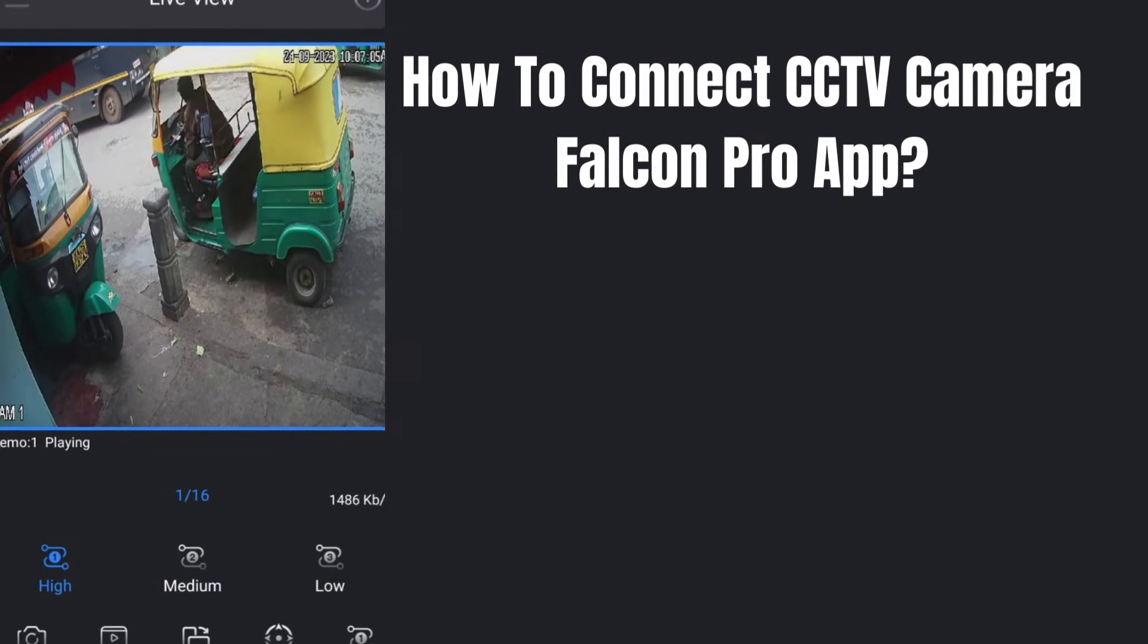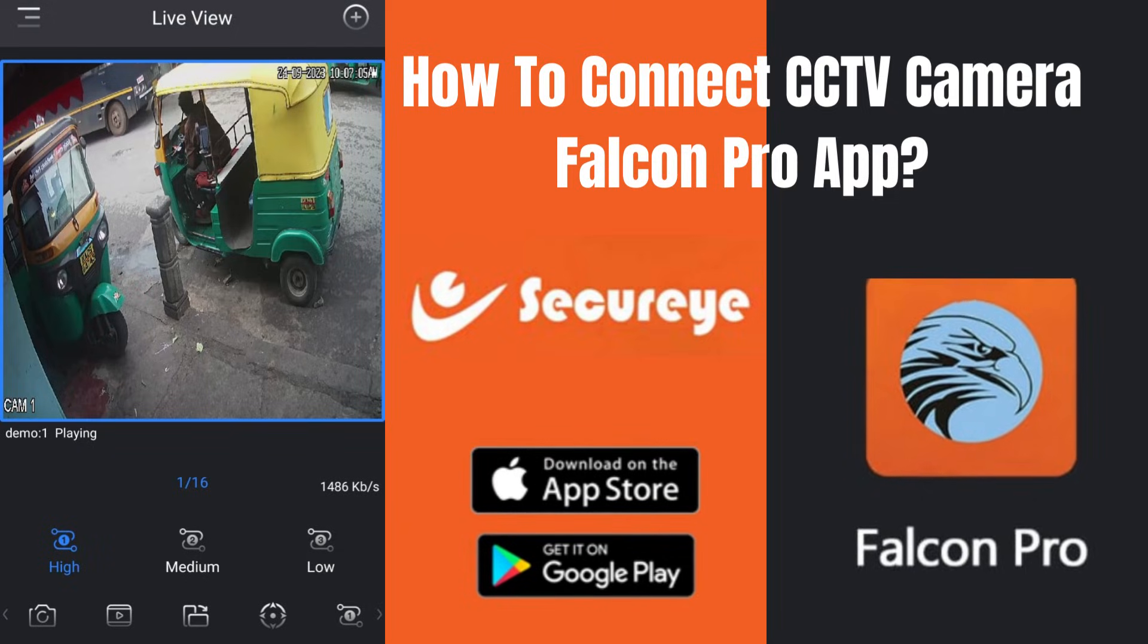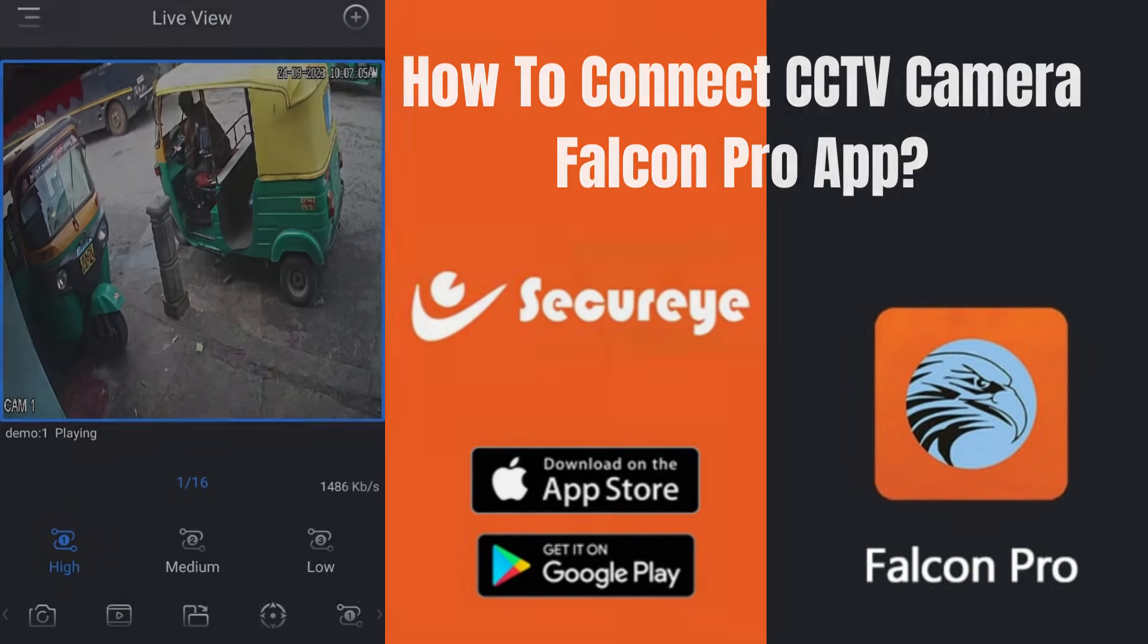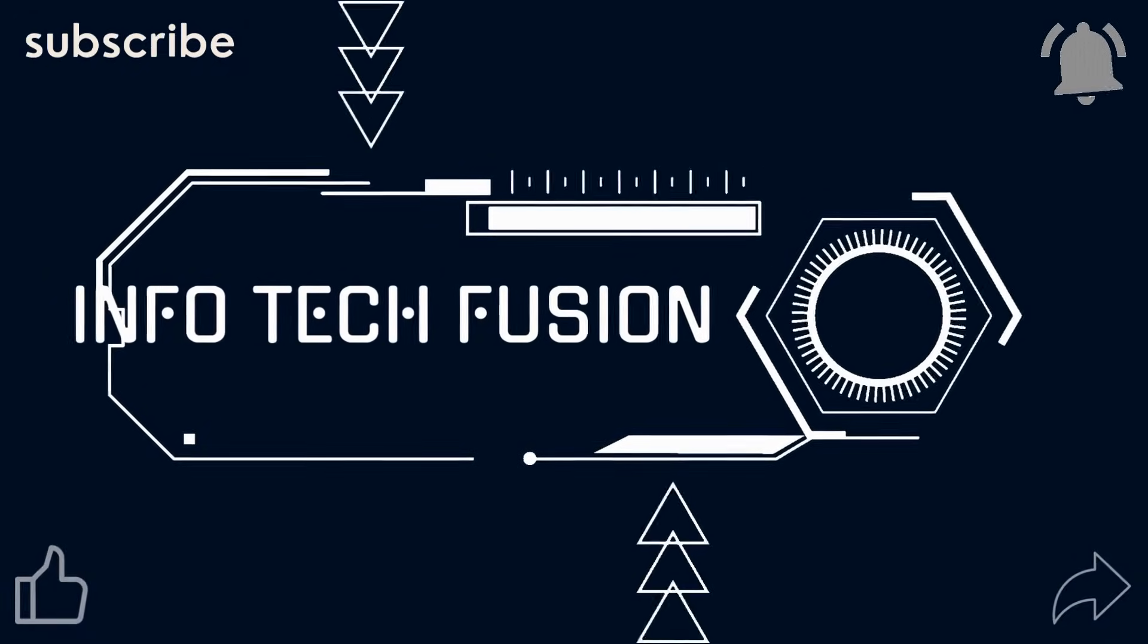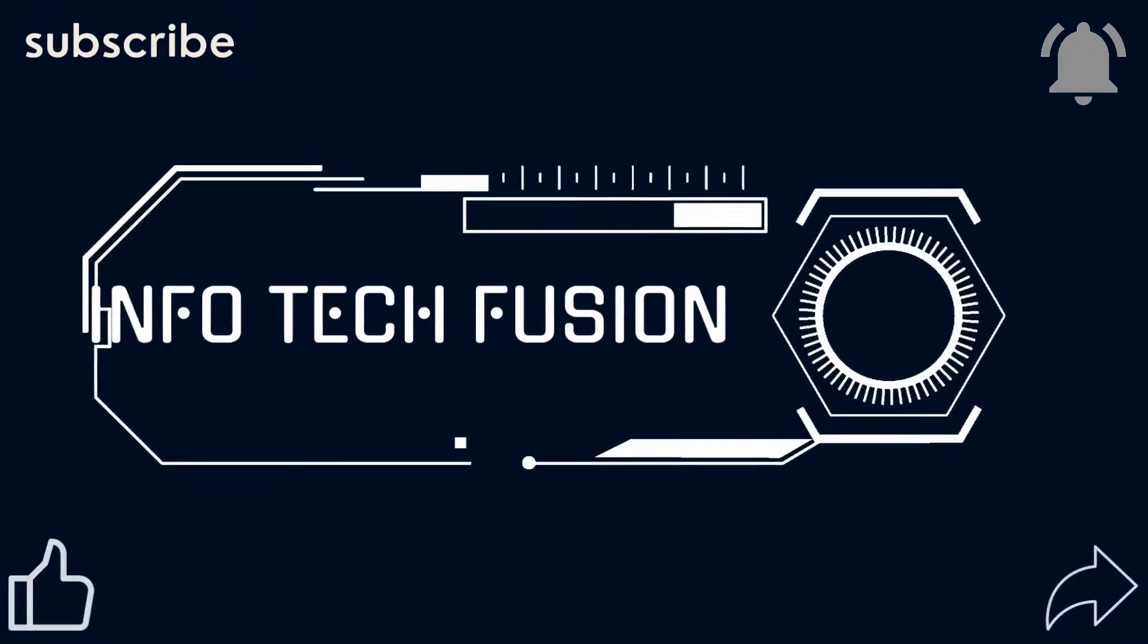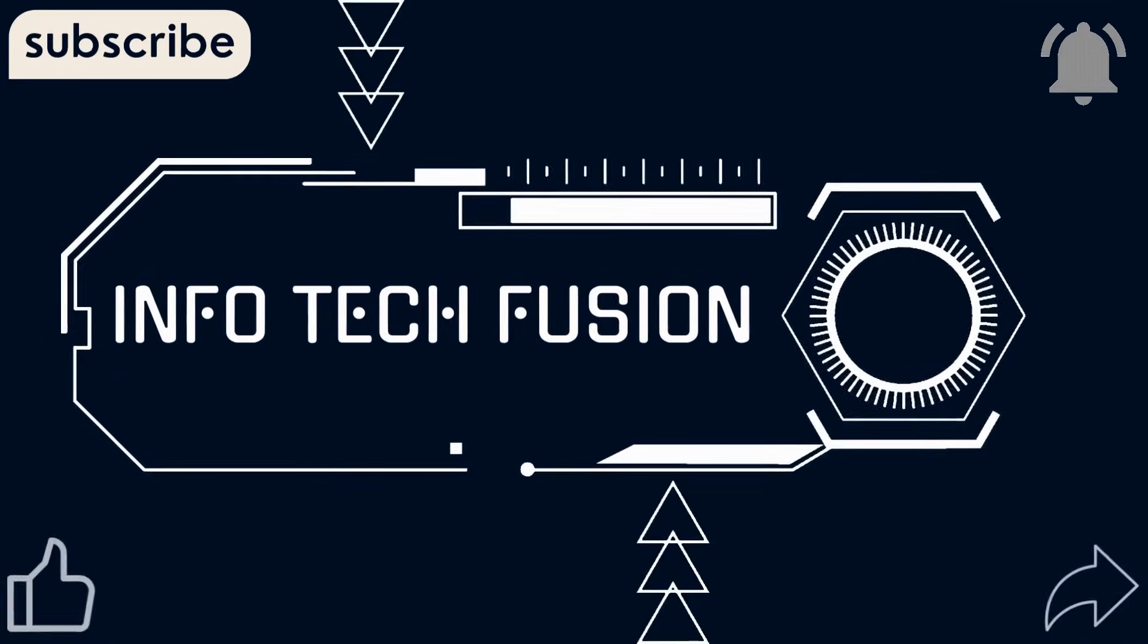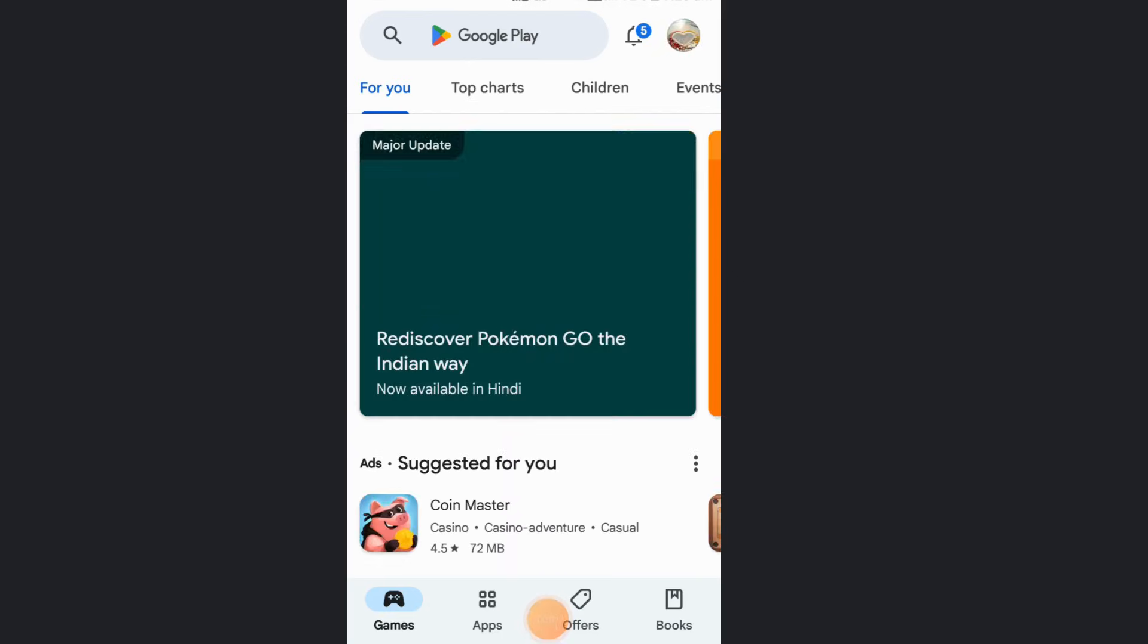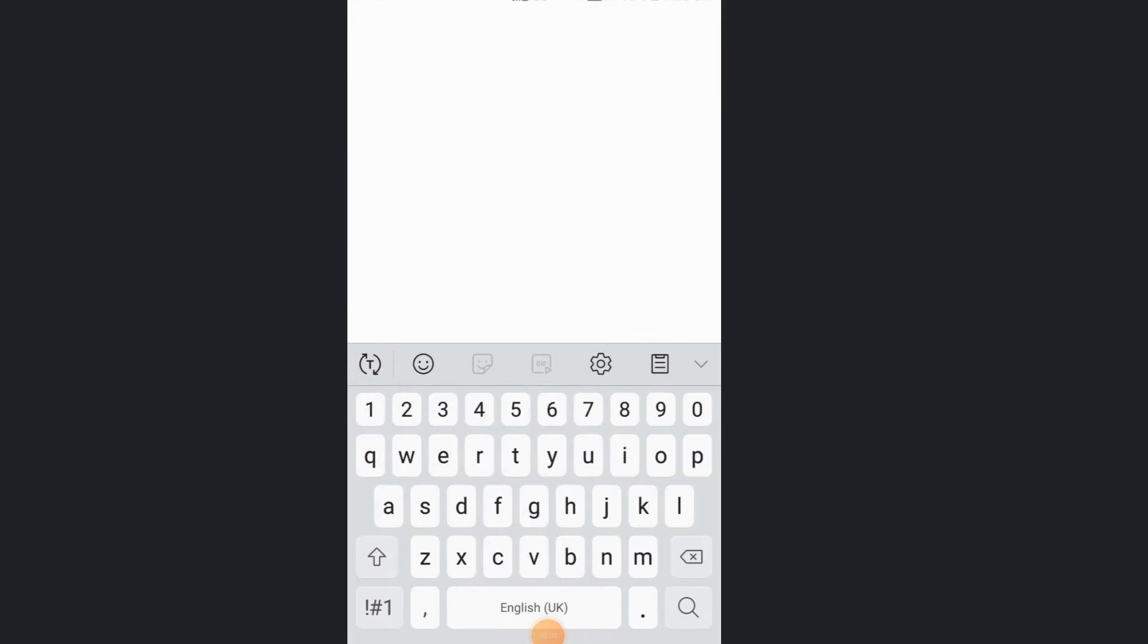Hello friends, in this video we are going to see how to connect a CCTV camera using Falcon Pro app. Go to Play Store, search for Falcon Pro app, and install it.